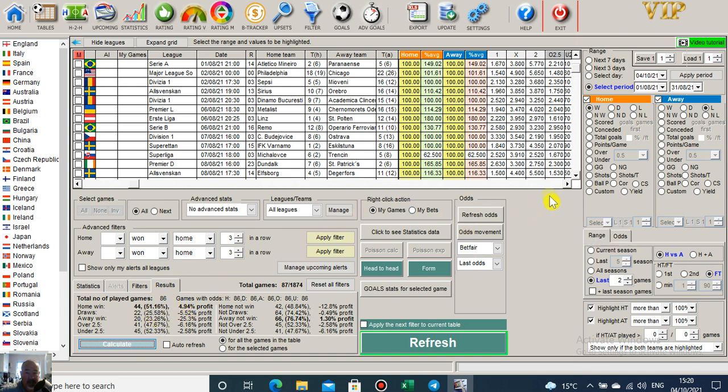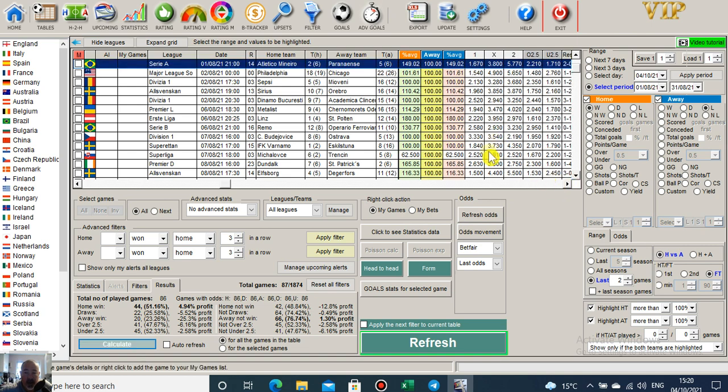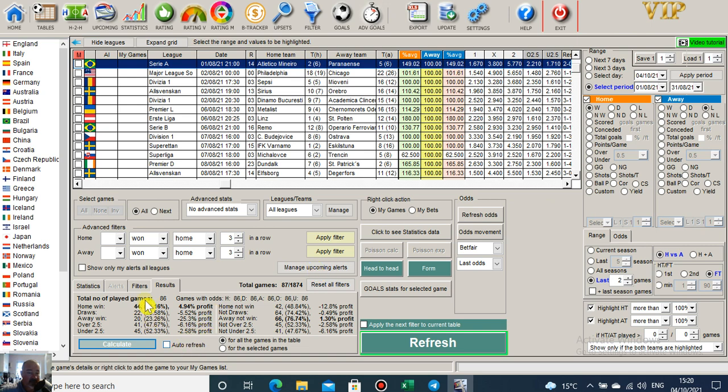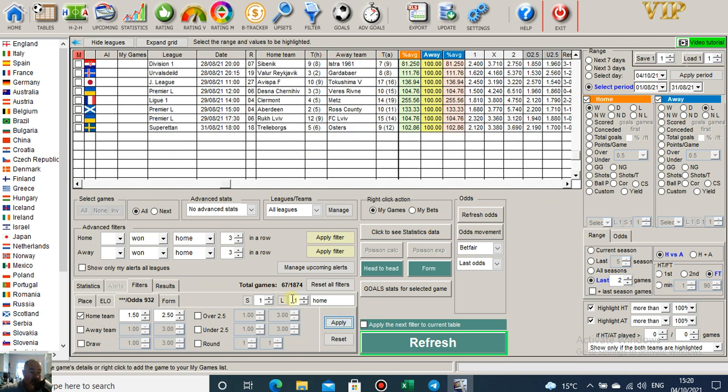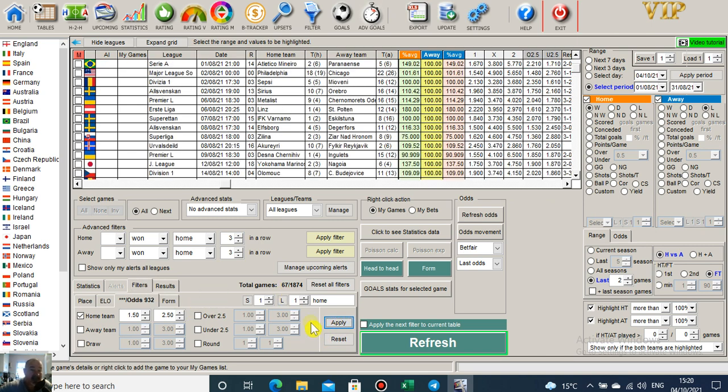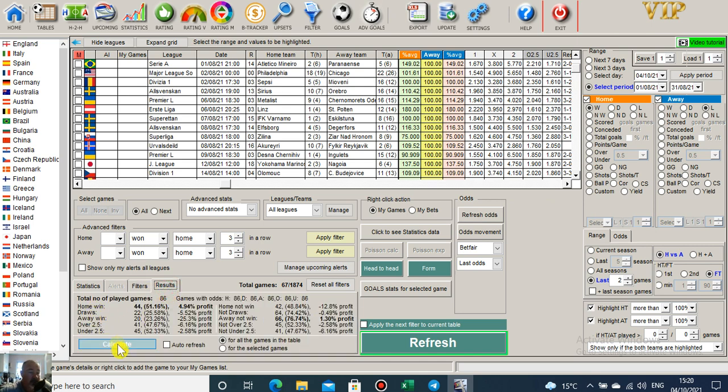Do I want home win odds that are over, let's just go, let's see, 2.5? So 1.5 to 2.5 drops it to 67. Click on results. Ah, this is more like it.